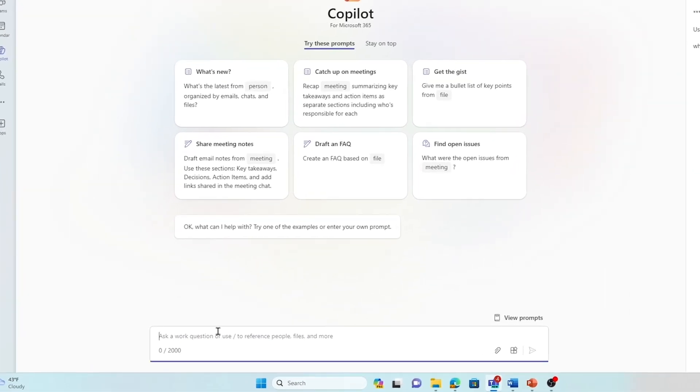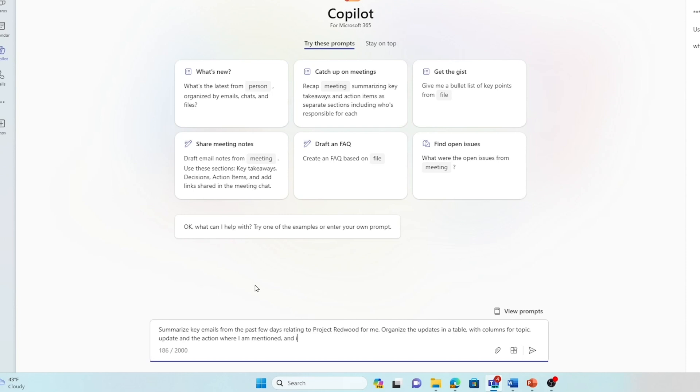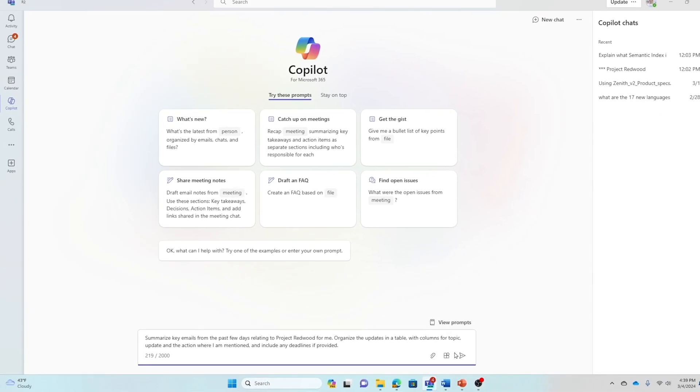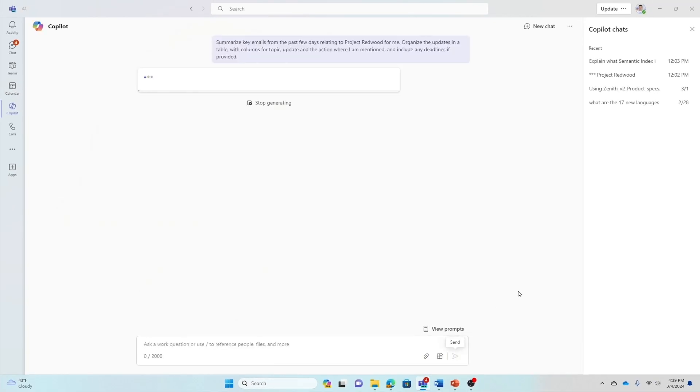The question I'm going to ask, because I'm way behind on email, there's about 500 emails in my inbox, I'm going to ask it to summarize key emails from the past few days relating to the project, organize the updates in a table with a column for topic, the update, and the action where I am mentioned, and include any deadlines if provided.